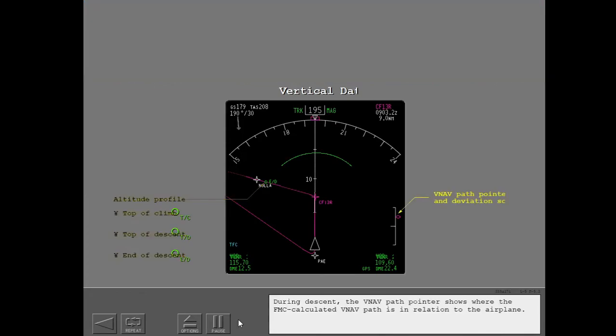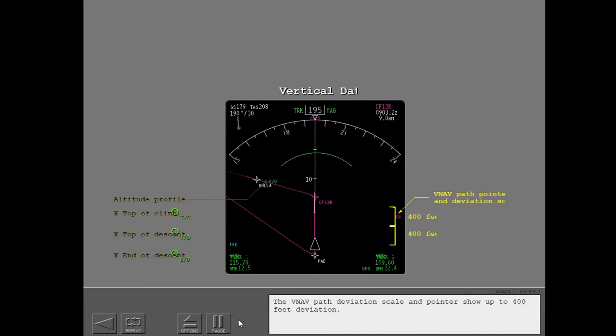During descent, the VNAV path pointer shows where the FMC calculated VNAV path is in relation to the airplane. The VNAV path deviation scale and pointer show up to 400 feet deviation.